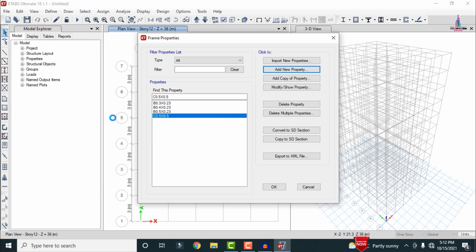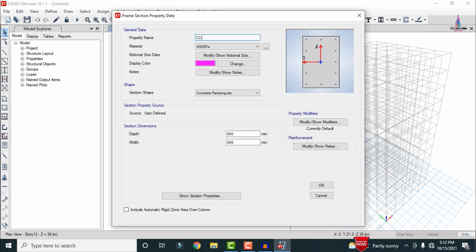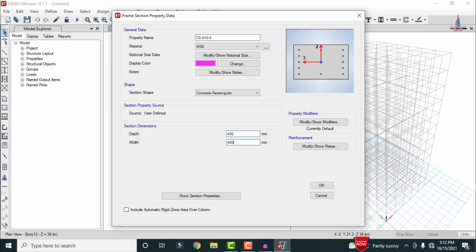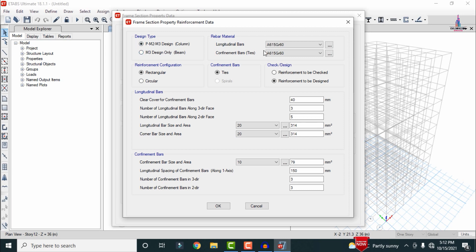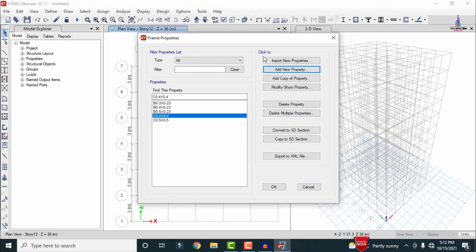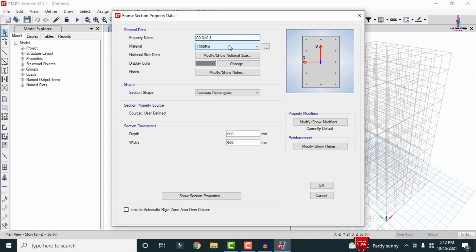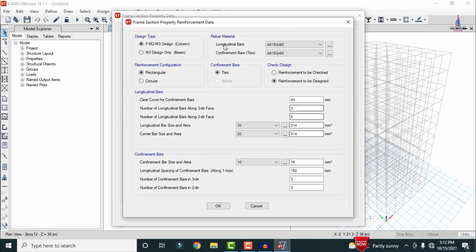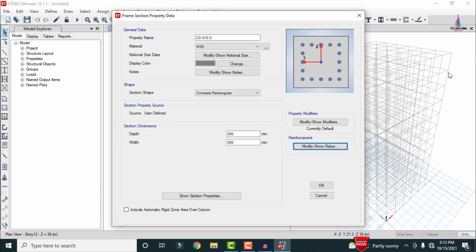In the same process, add column 0.4 × 0.4: M30 grade, depth and width both 400 mm, HYSD 500, cover 40 mm, 5 bars per direction. Then add the last column 0.3 × 0.3: M30 grade, depth and width both 300 mm, HYSD 500 bar, 5 bars per direction, cover 30 mm. Click OK to finalize all column sections.